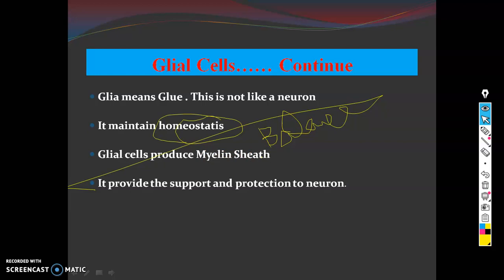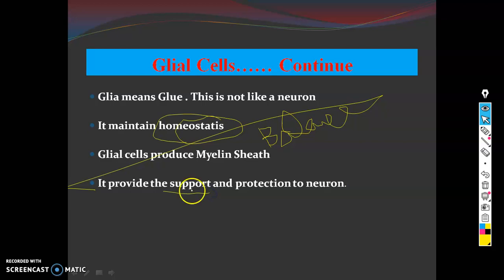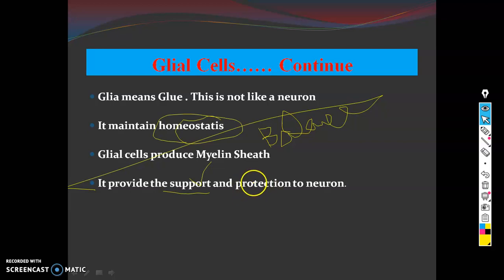Glial cells act like glue — they hold structures together and stick with other sectors of the nervous system, putting their strong influence to maintain the overall structure.